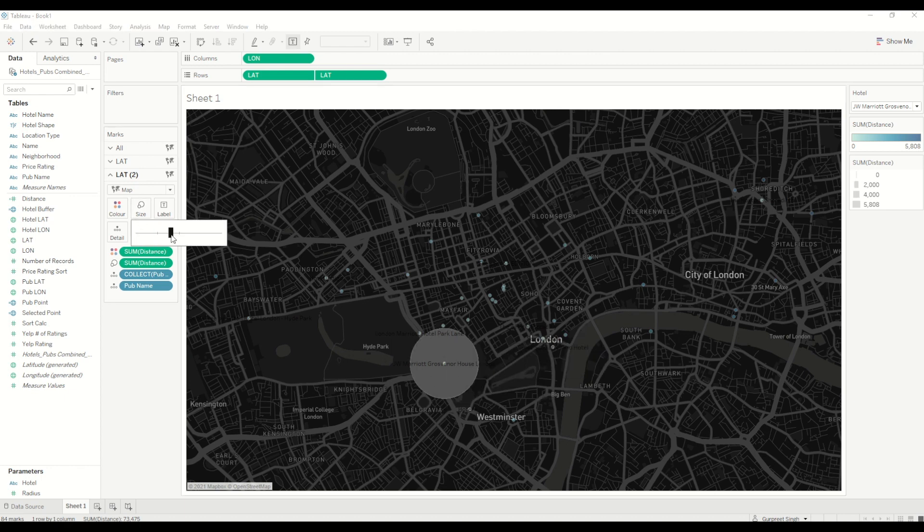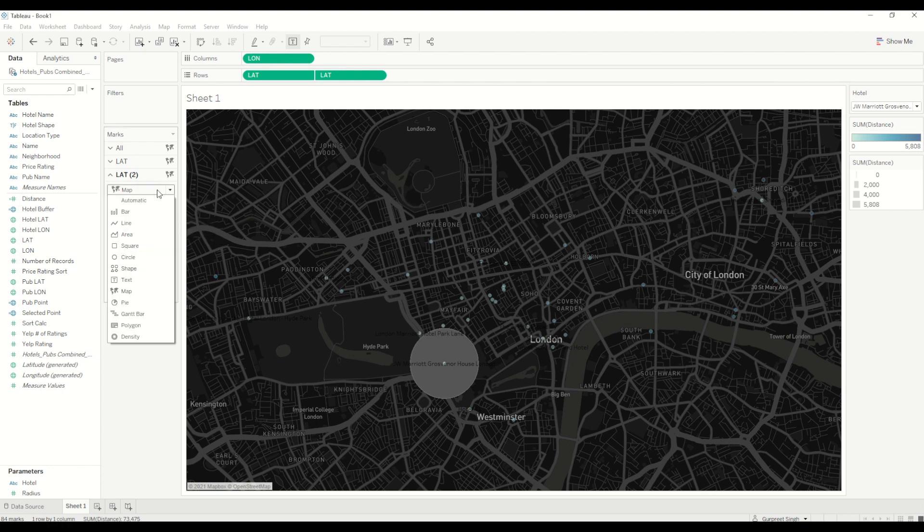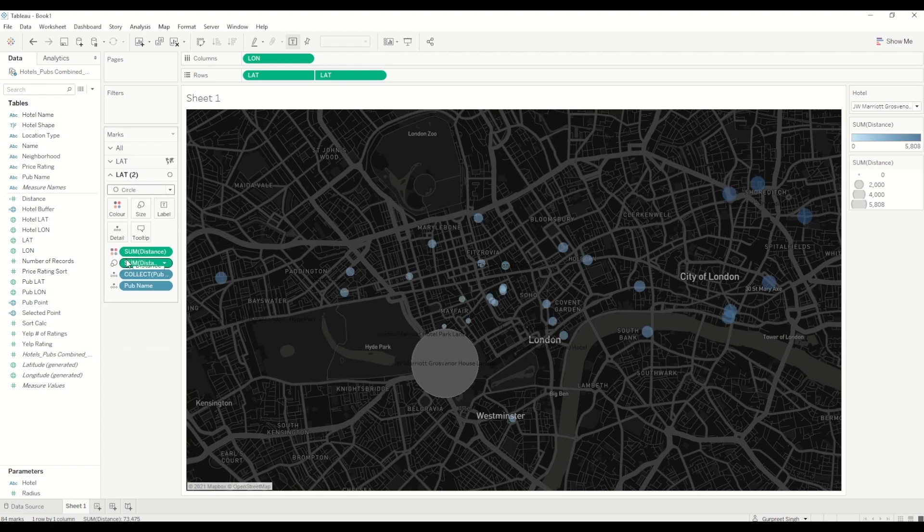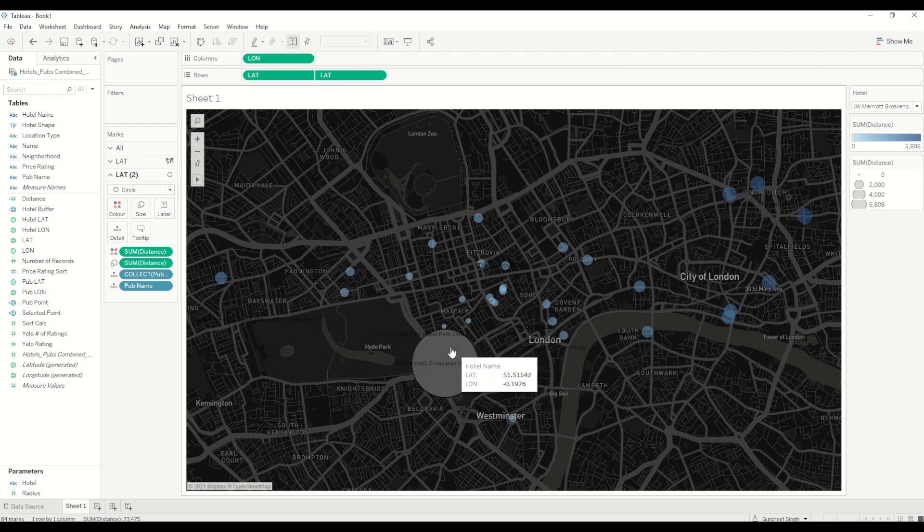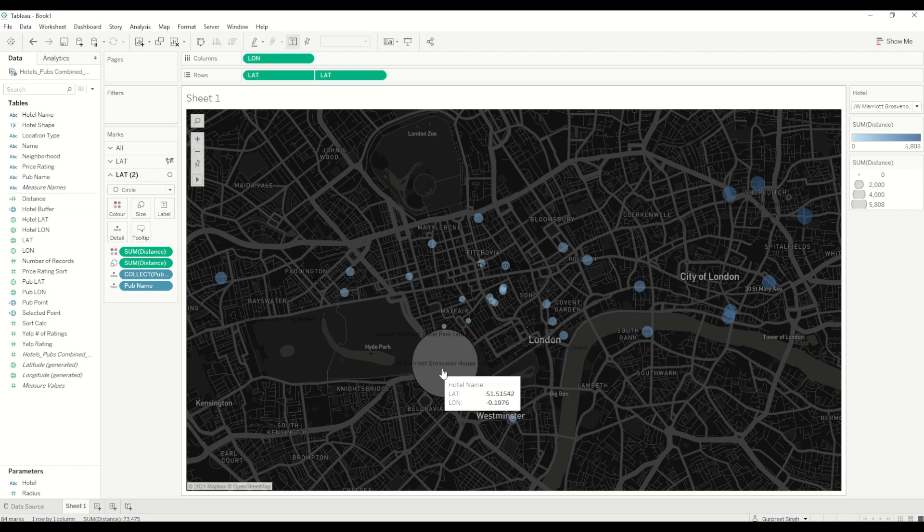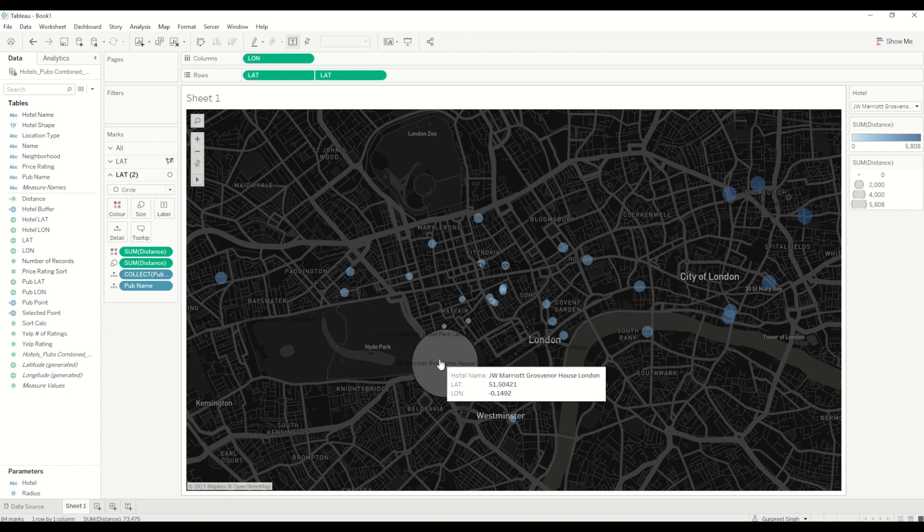With the size, I can increase a little bit, and I will change it into circles. Here you can see it shows the buffer spatial area around a particular point—in this case for a hotel.